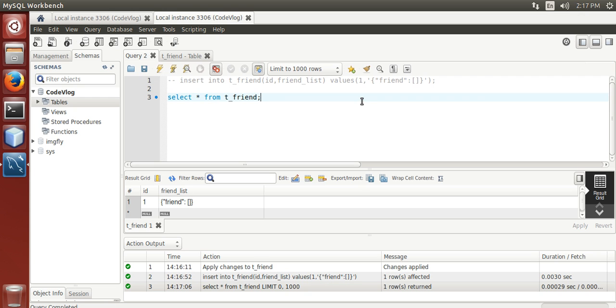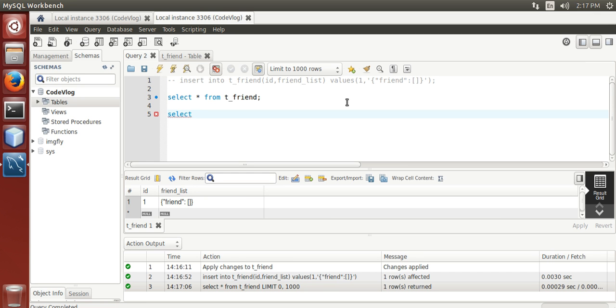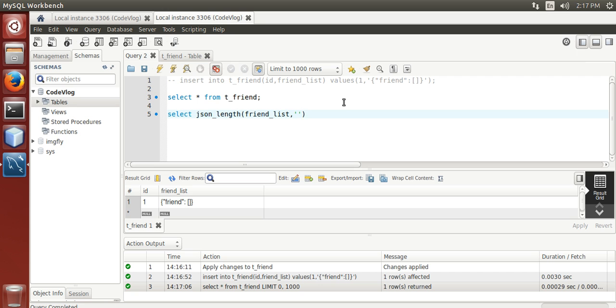Under friend key in json string: select json_length(friendlist, $.friend) from e_friend.